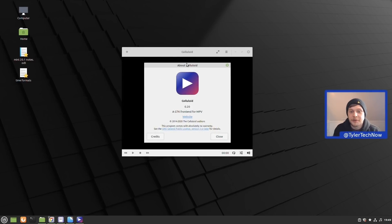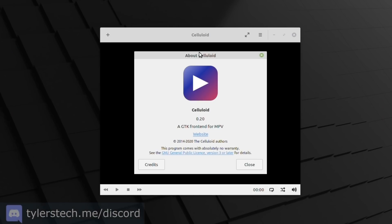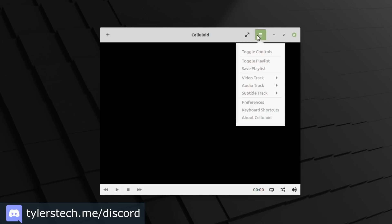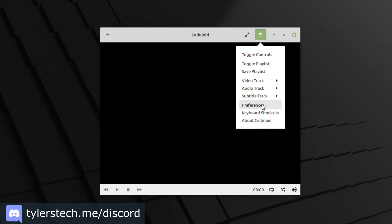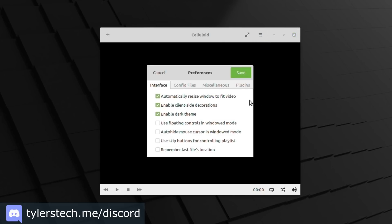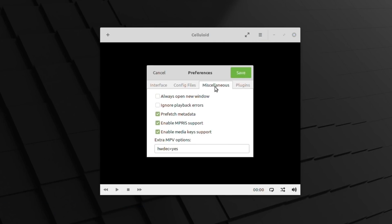They've also made some improvements to the default media player that you will get with Linux Mint 20.1, which is of course Celluloid version 0.20. It now features hardware video acceleration enabled by default out of the box.